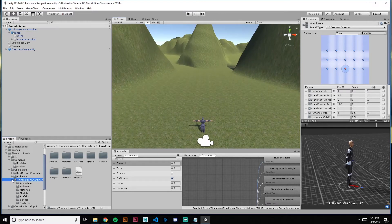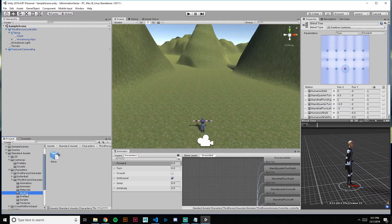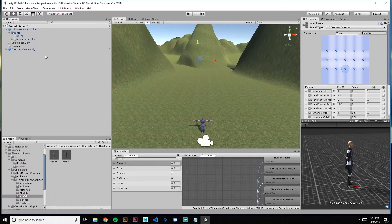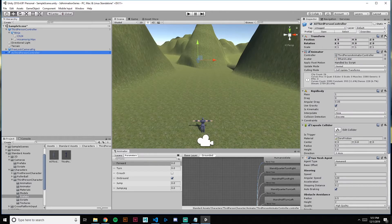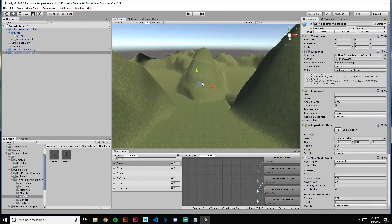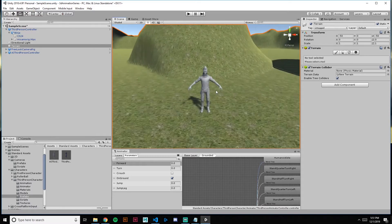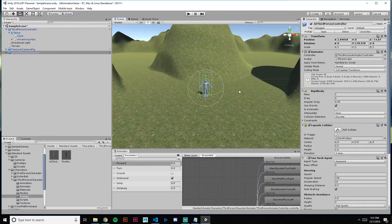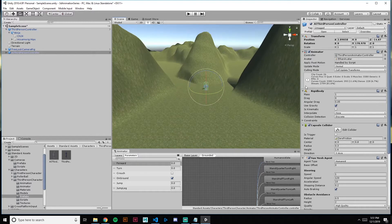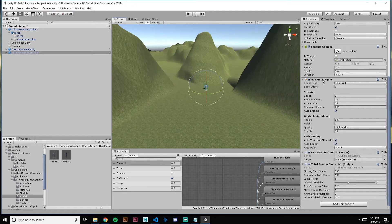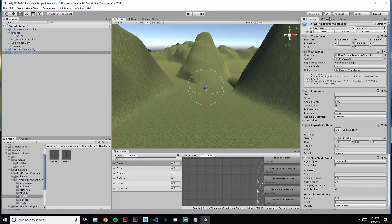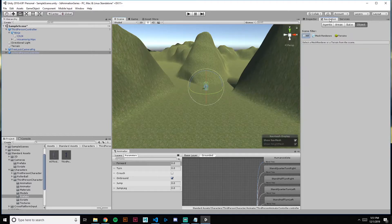We'll go to Third Person Prefabs and bring in our AI character. Once again, we've got Ethan — pretty lame. This character has an AI attached to it. The AI we're using is the NavMesh Agent, and before we can use the NavMesh Agent we need to bake a NavMesh.